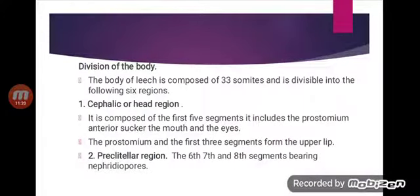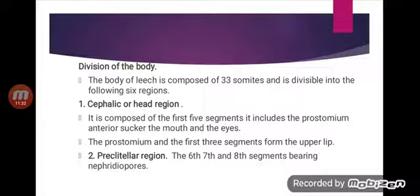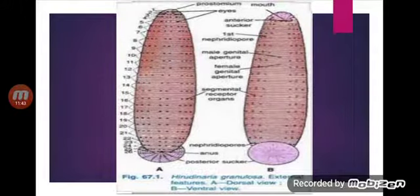Coming to the division of the body: the body of the leech is composed of 33 somites or segments and is divisible into six regions — the cephalic or head region and the pre-clitellar region, among others.